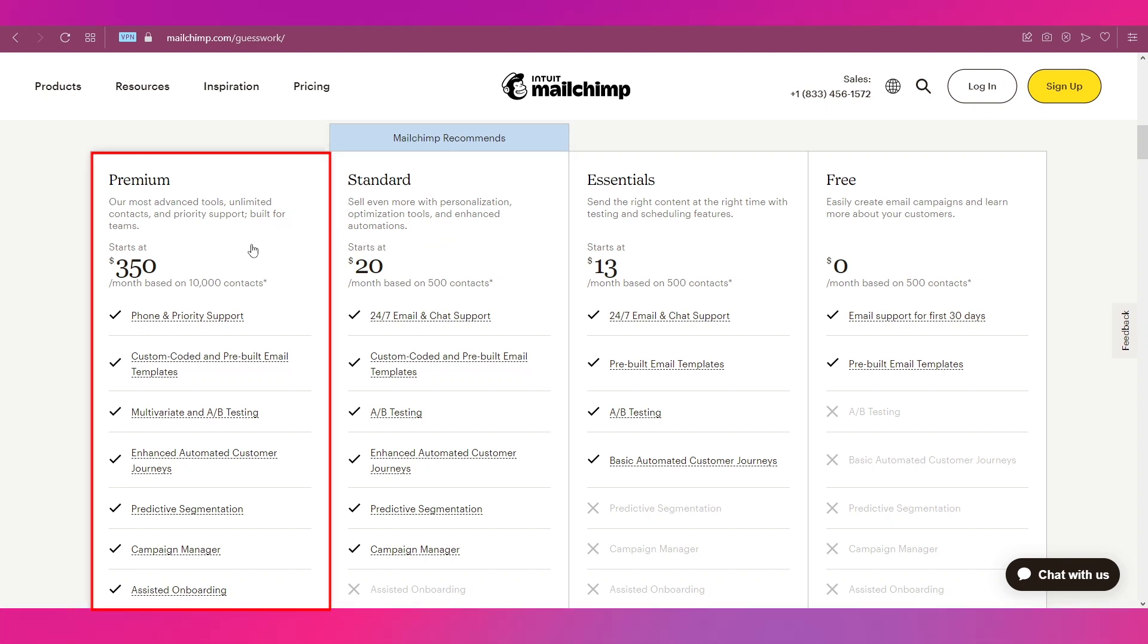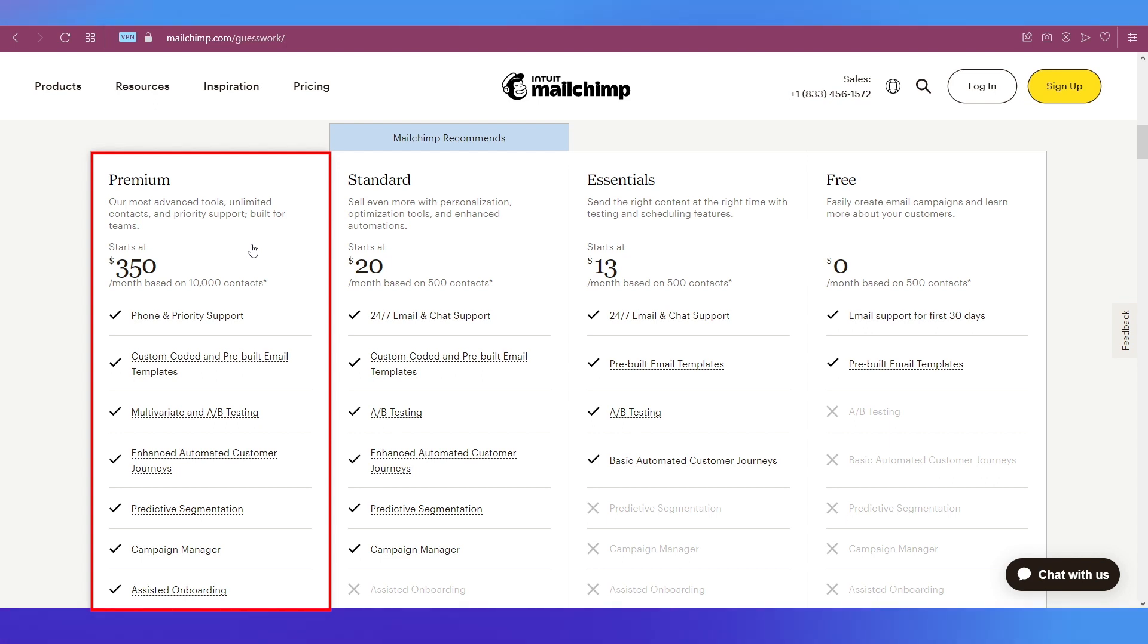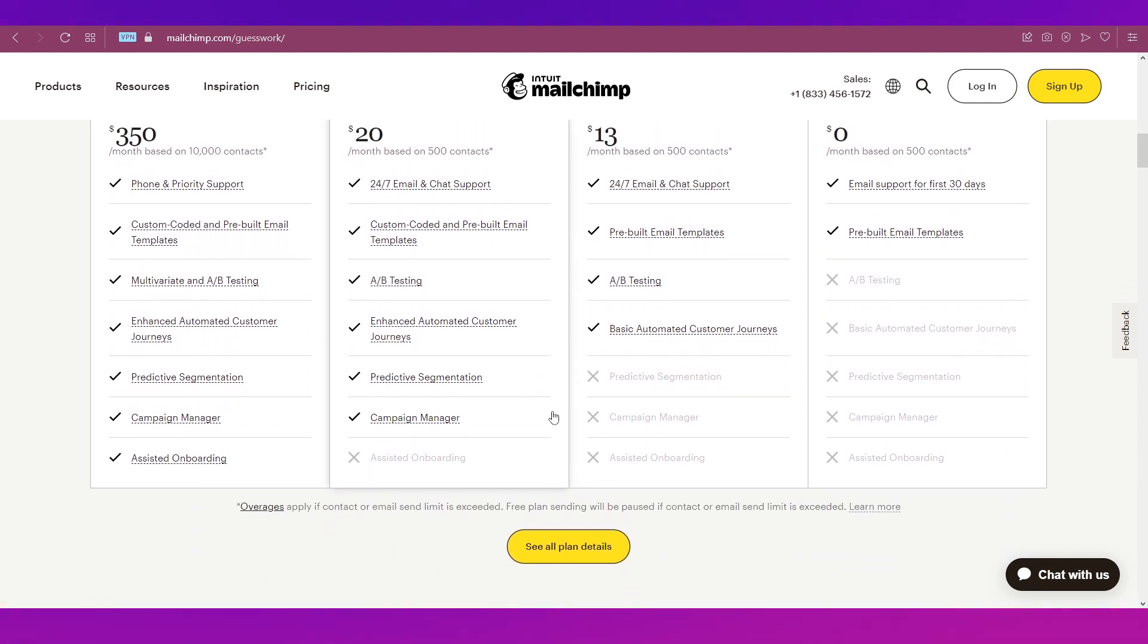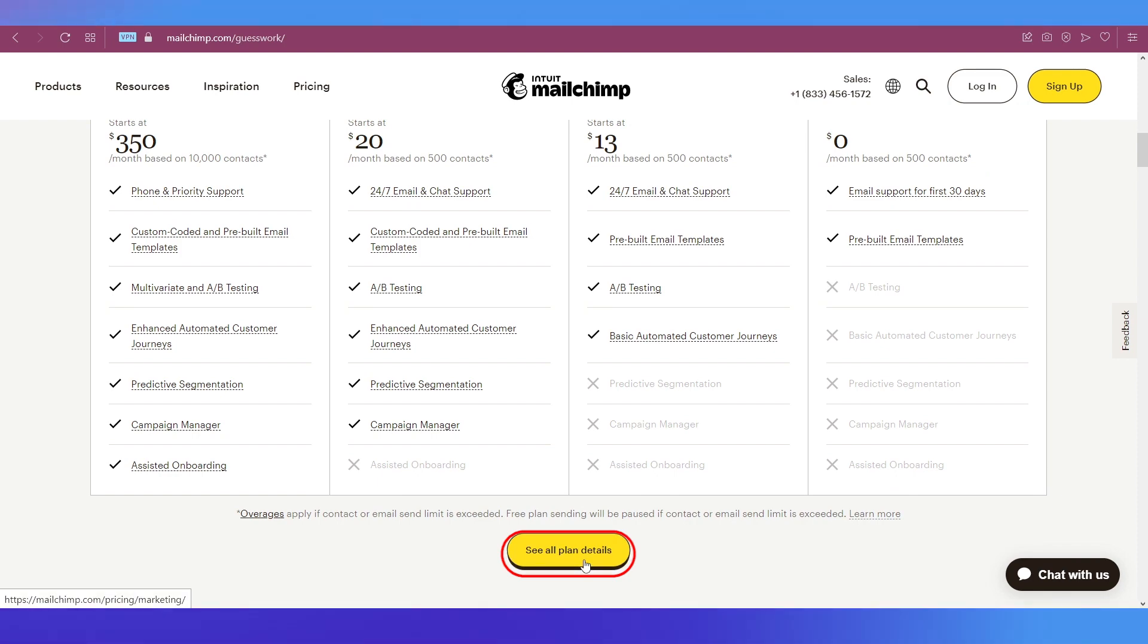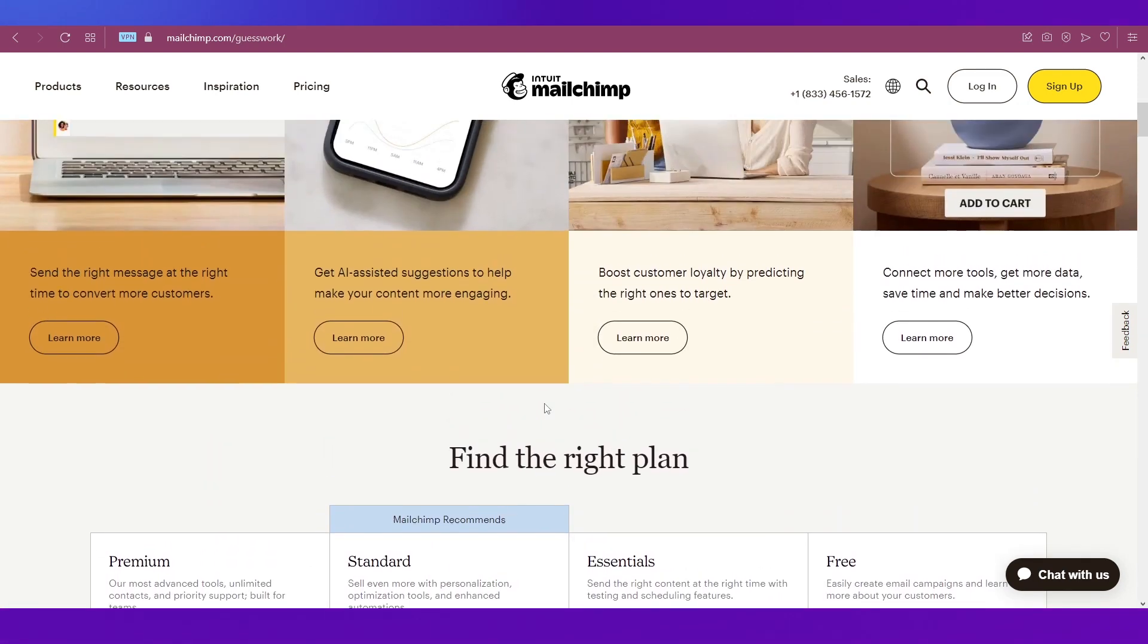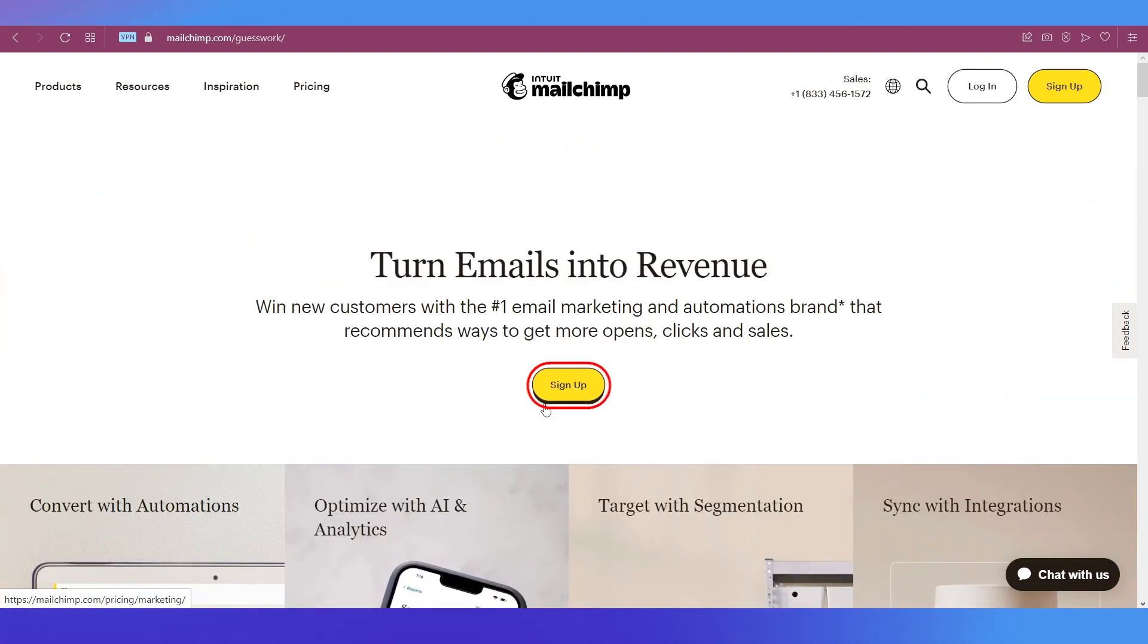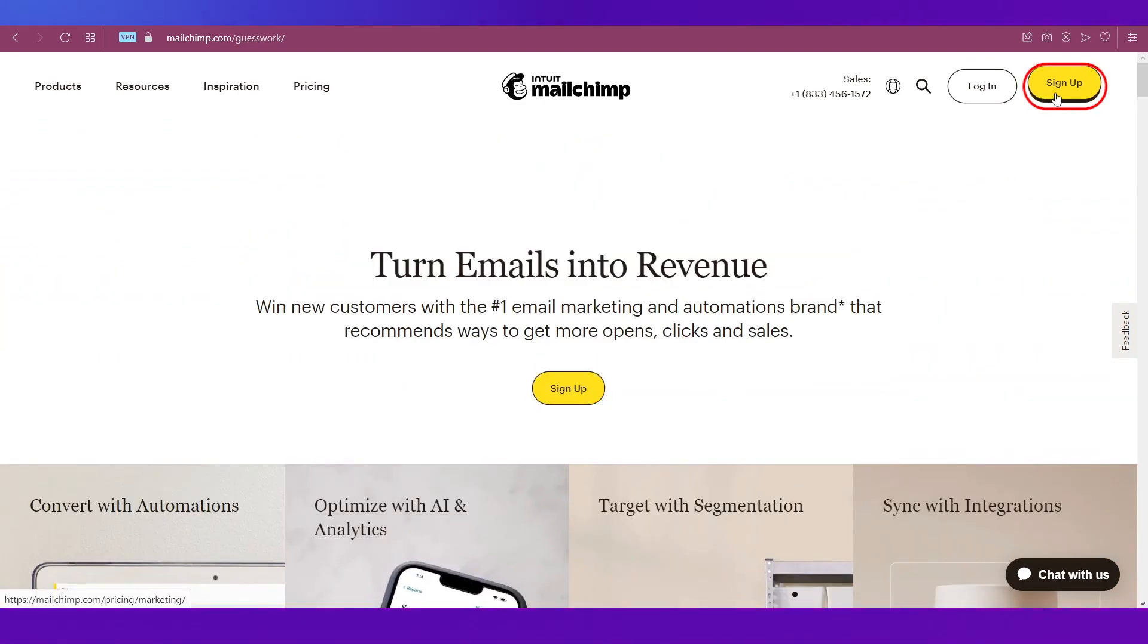Get a comprehensive view of all these plans by clicking on this button. Now let's look at the signup process. To sign up, you simply need to click on this button over here or at the top right side which says Sign Up.